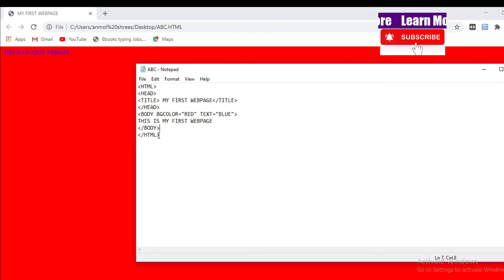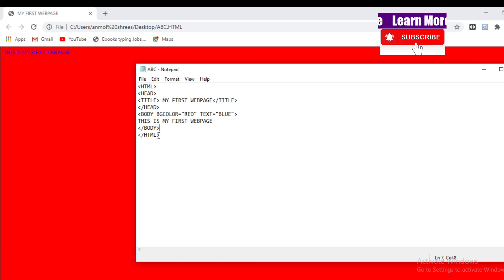I hope you will subscribe to the channel for more updates related to computer. Thank you.